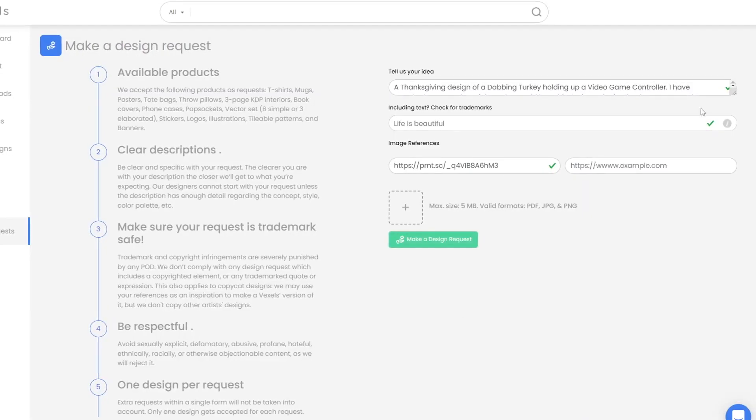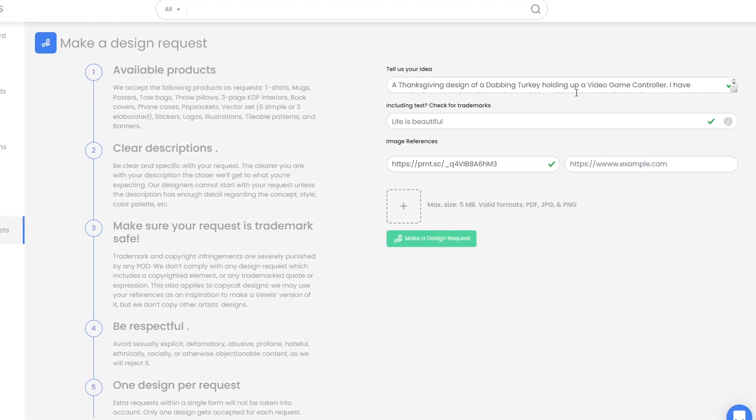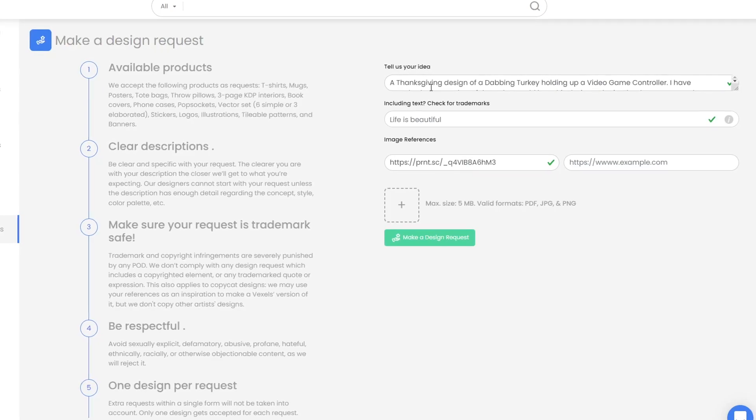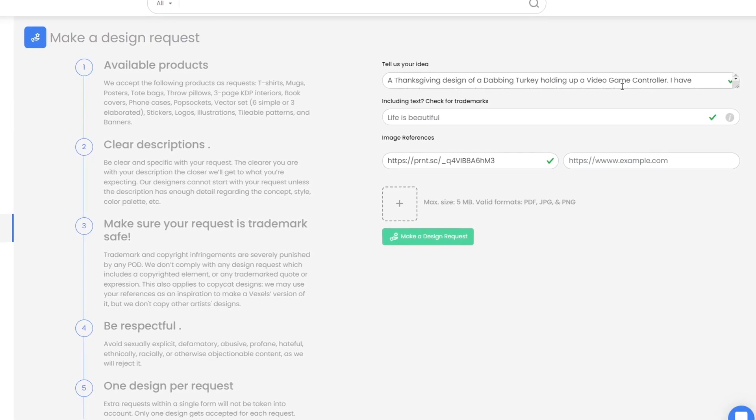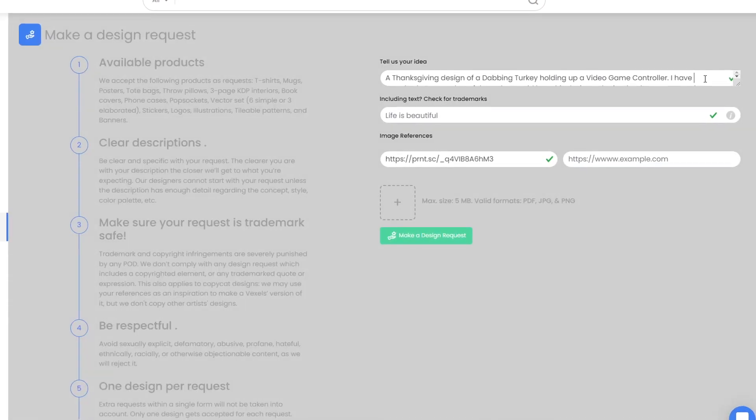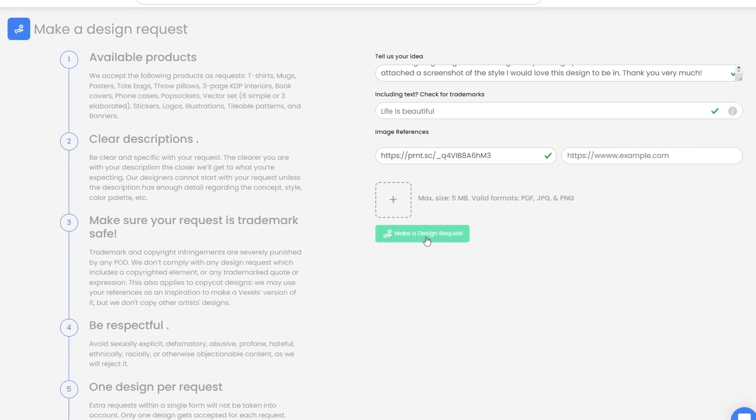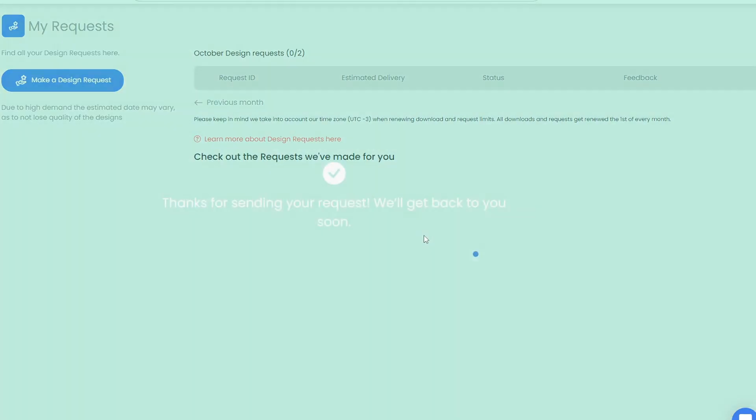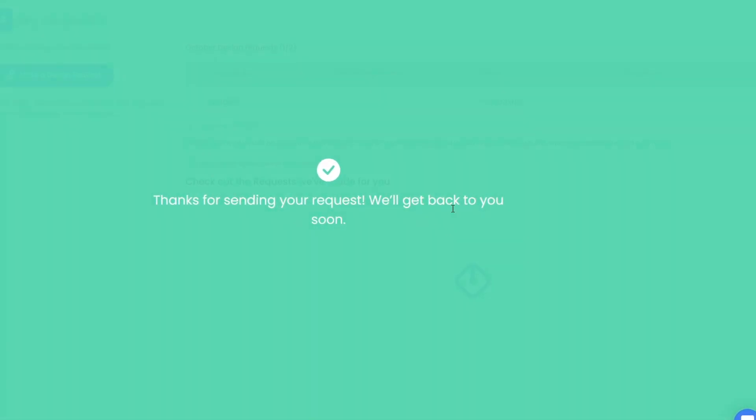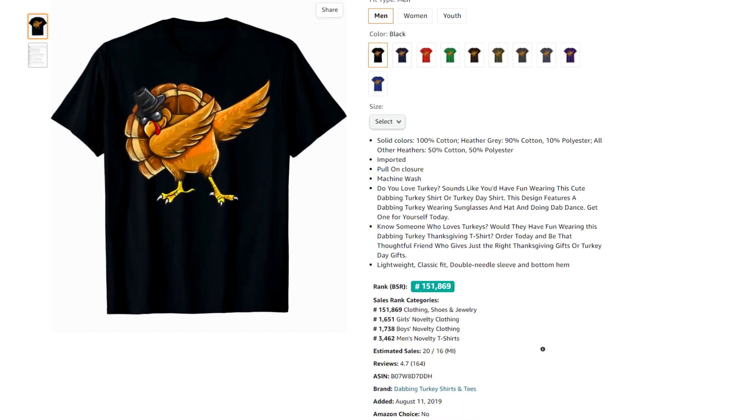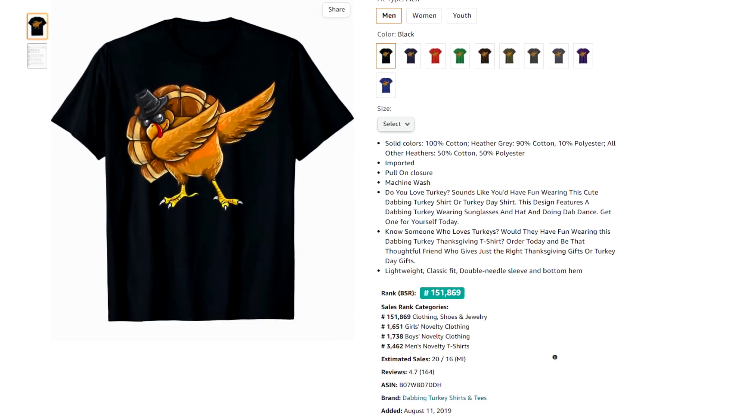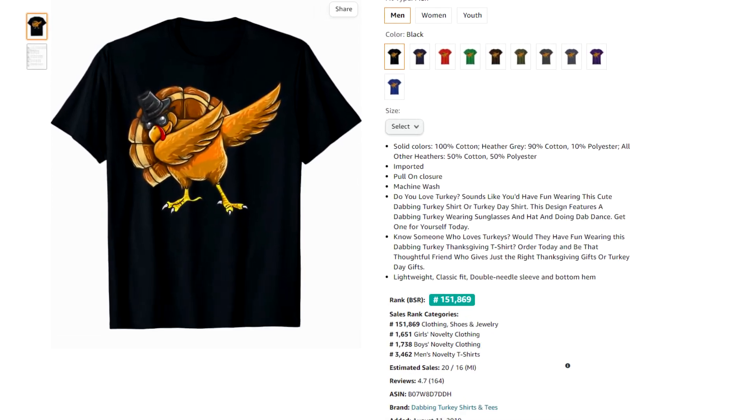So I decided I'm going to try to create a design for this sort of cross-niching as well. I went to Vexels to request a design by their professional designers. I let them know what I wanted - basically a dabbing turkey style holding a gaming controller. I also attached an example of the sort of style I wanted, that cool high quality illustration style you sometimes see doing really well even just on its own without any text.